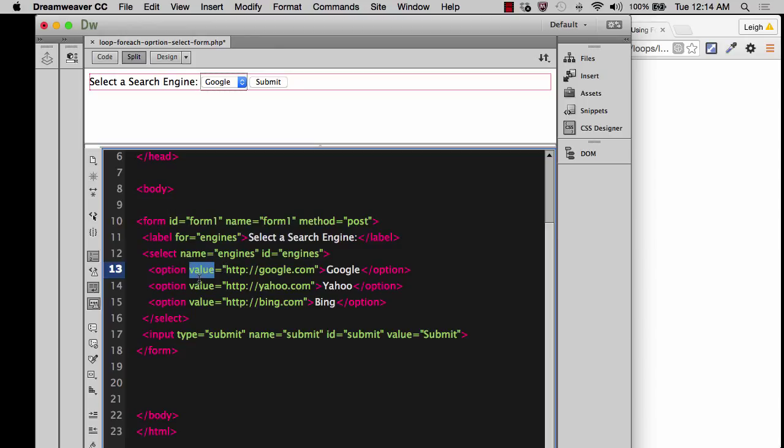Because whichever one of these gets chosen, that's what the value is going to be. The value of what? The value of the key. Remember I told you anytime you see in a form something that says name, you might as well just think of it as the word key.